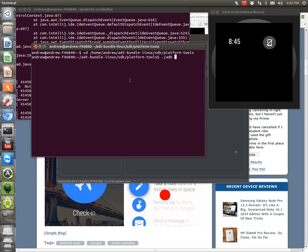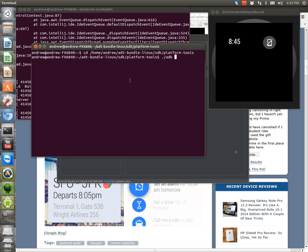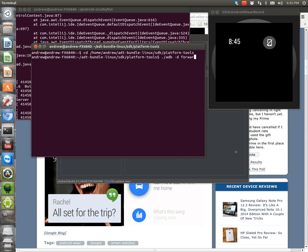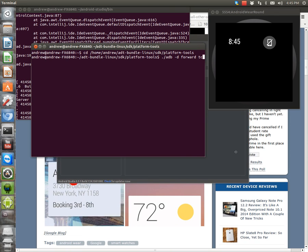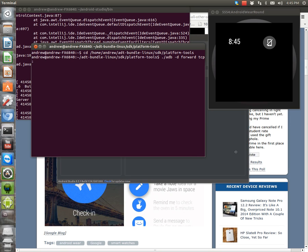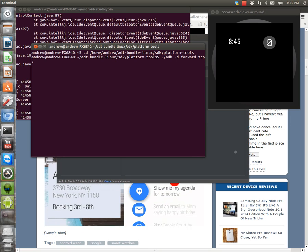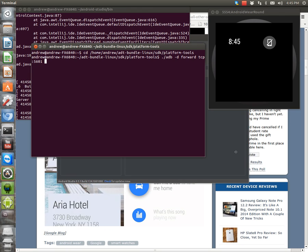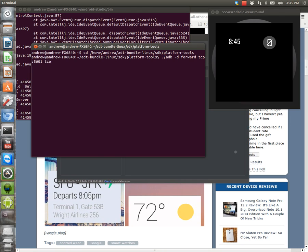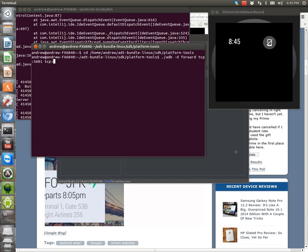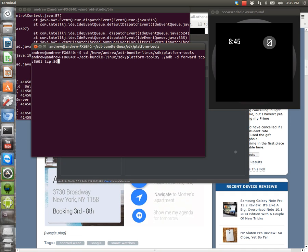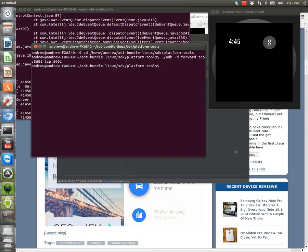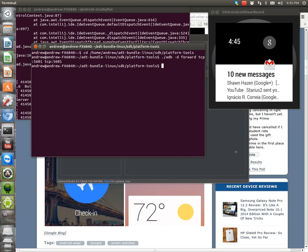And then it's ADB dash D forward. TCP. Sorry. Colon. 5601. TCP. Colon. 5601. So you repeat that 5601 twice. Boom. And then. See now. All my. My notifications are showing up in the. In the wearable.